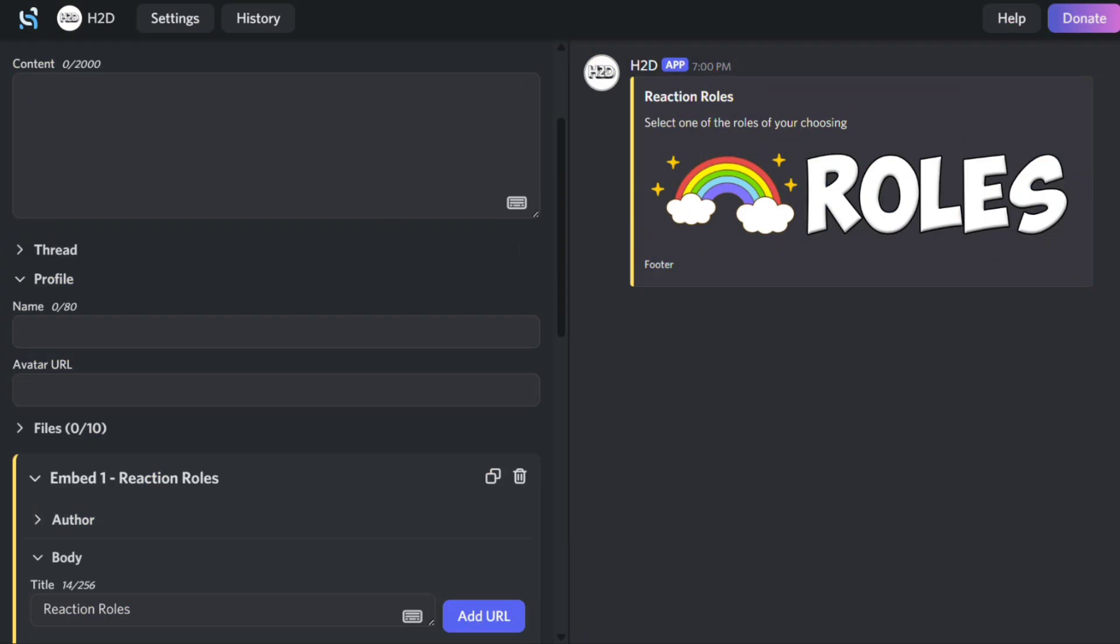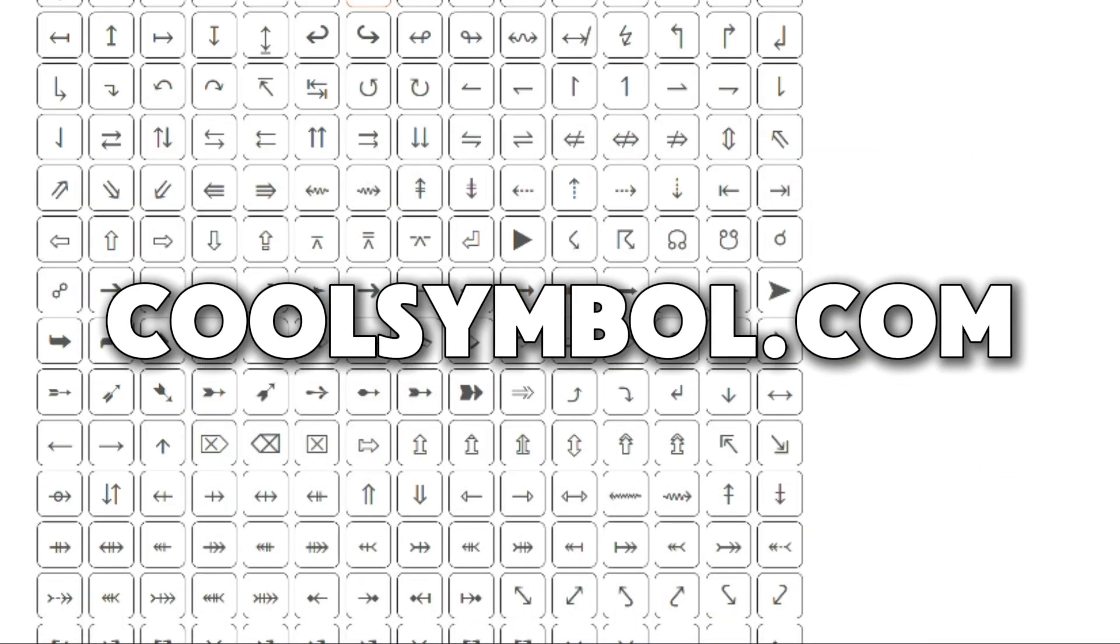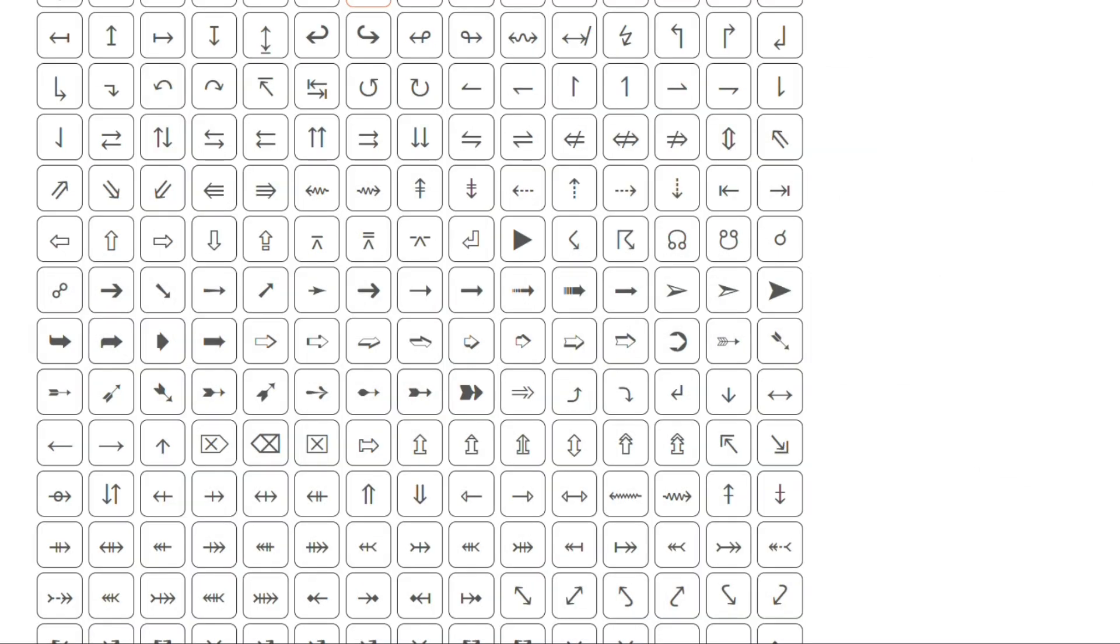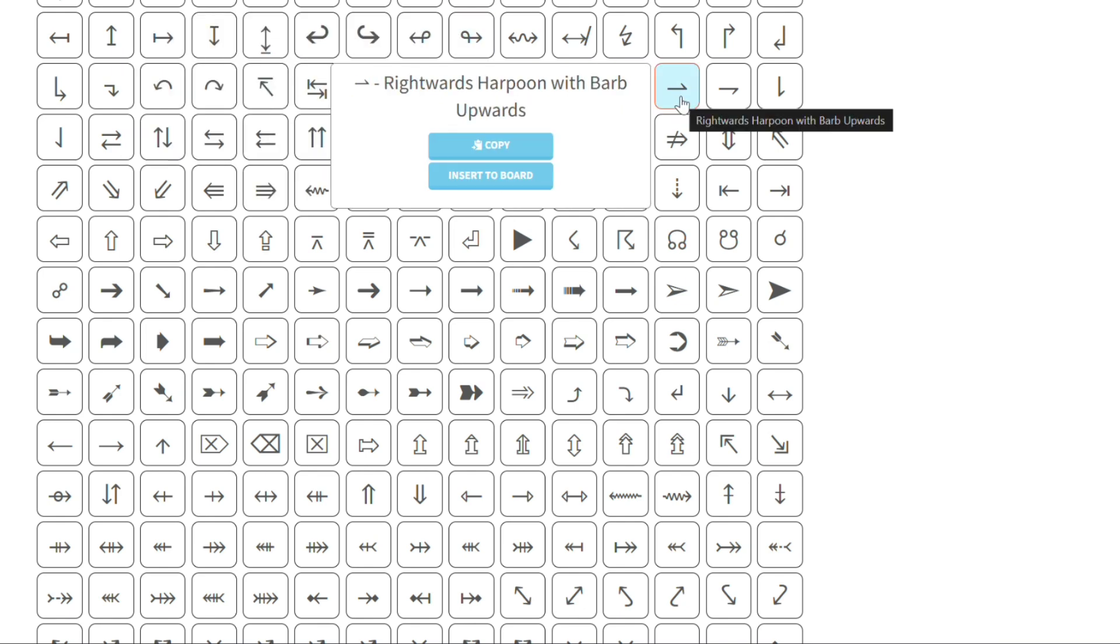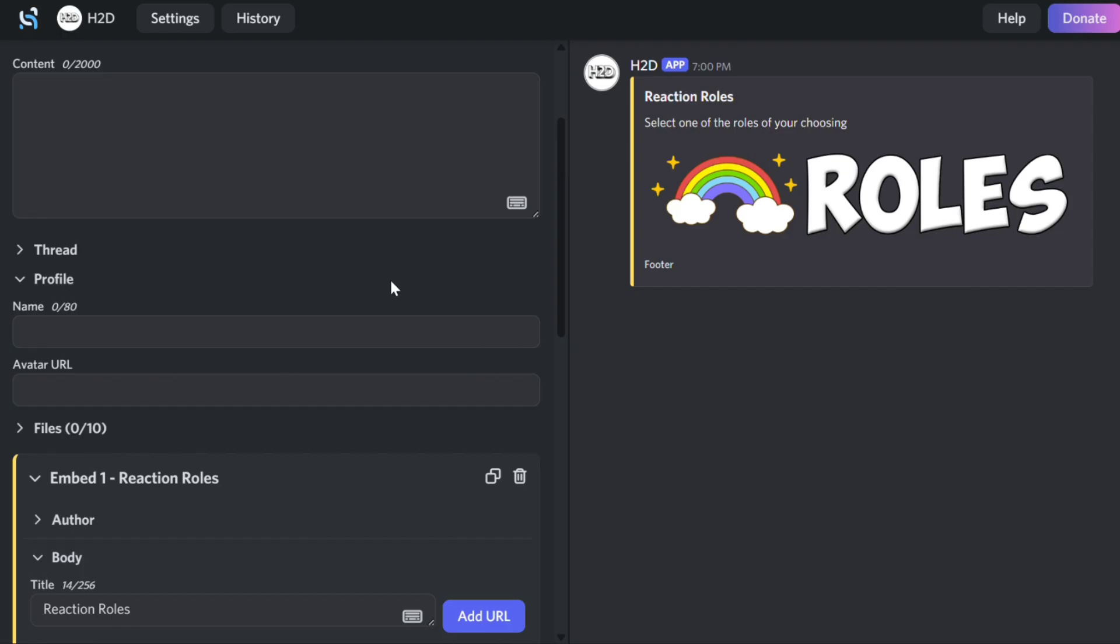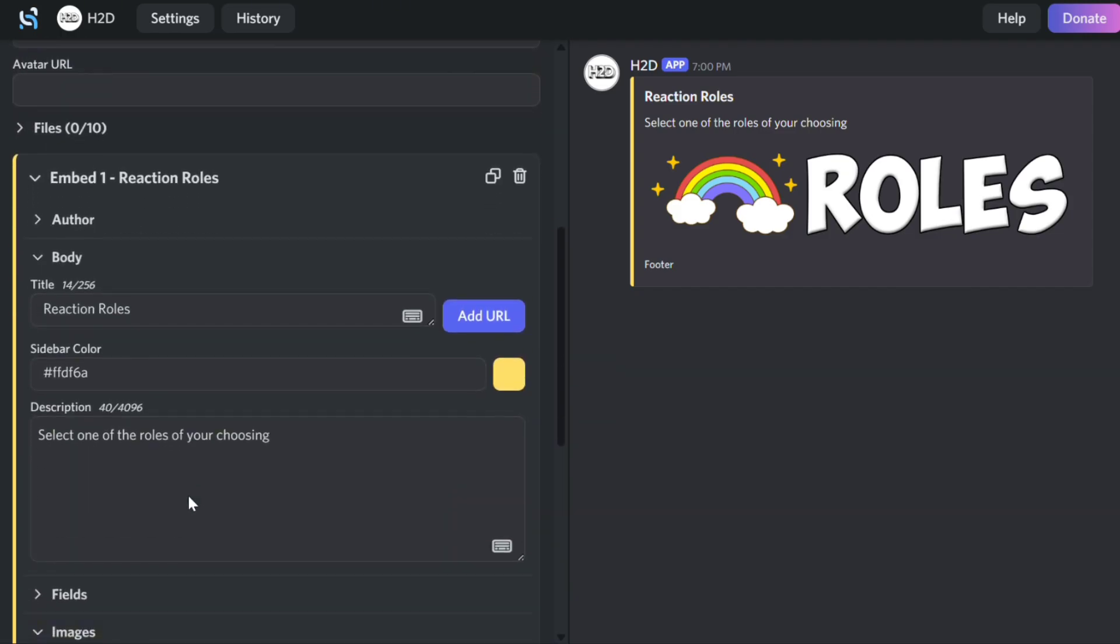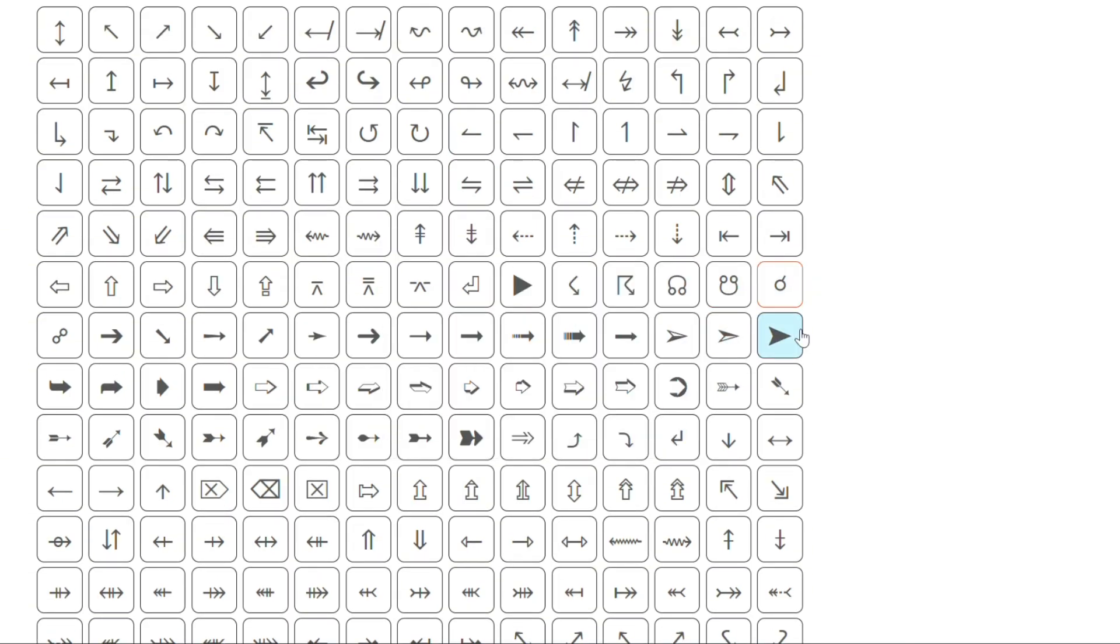To style the embed, go to CoolSymbol.com and find a symbol you like. This will copy it to your clipboard. Paste it into the webhook to customize your embed's title and description.